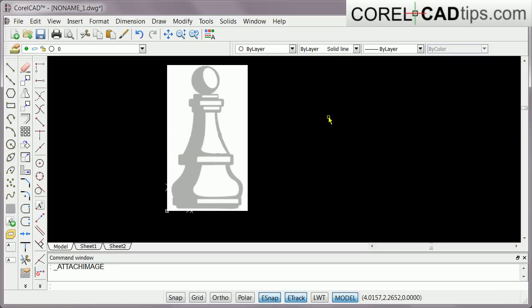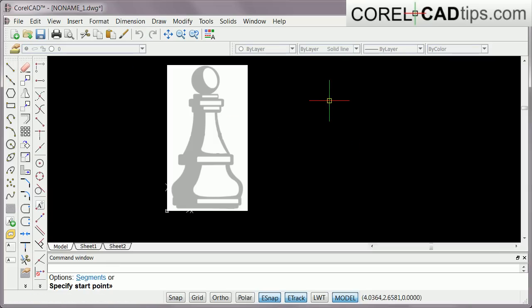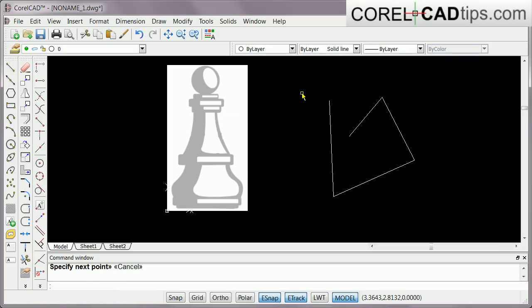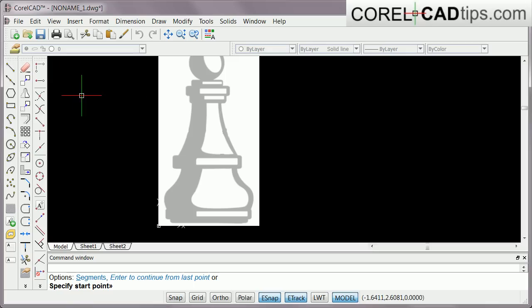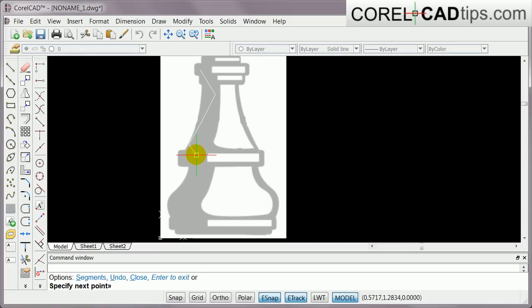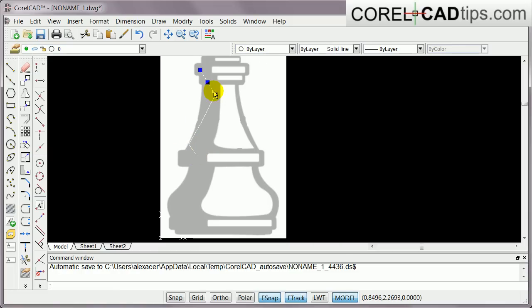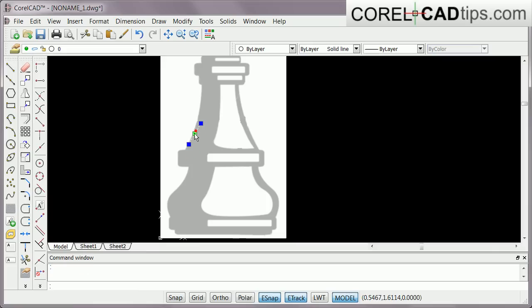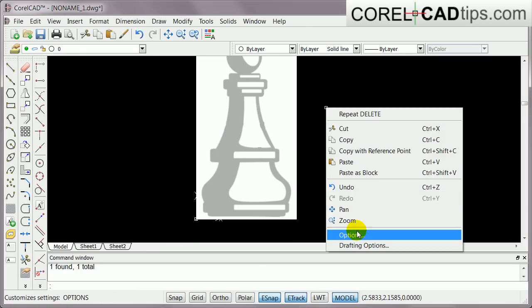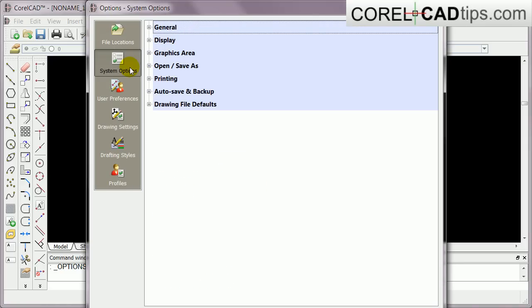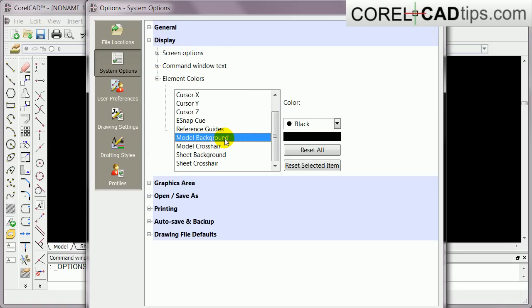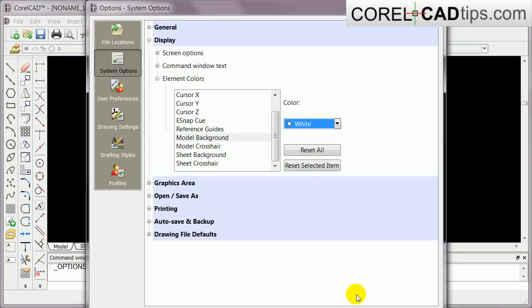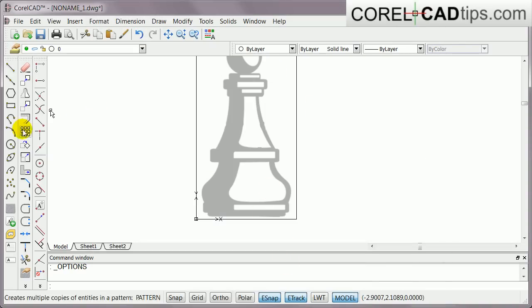The problem is my graphics area is black and my lines are white, so it's difficult to see. I'm going to change the graphics area background to white. To do that, right-click and go to Options, then System Options, Display, Element Colors. Find 'model background' and set it to white, then click Apply. Now my lines will be black when I draw.